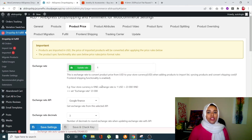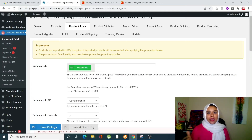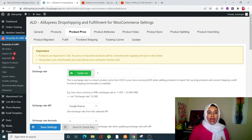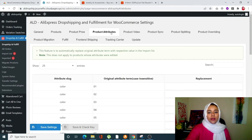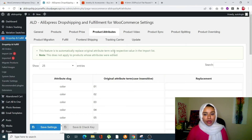In Product Price settings, by default all product prices are in USD. If you're in Saudi Arabia, Pakistan, or England, you can change the currency to PKR or Pounds here. You can also set the exchange rate and an exchange rate API to automatically update pricing on your WooCommerce page.